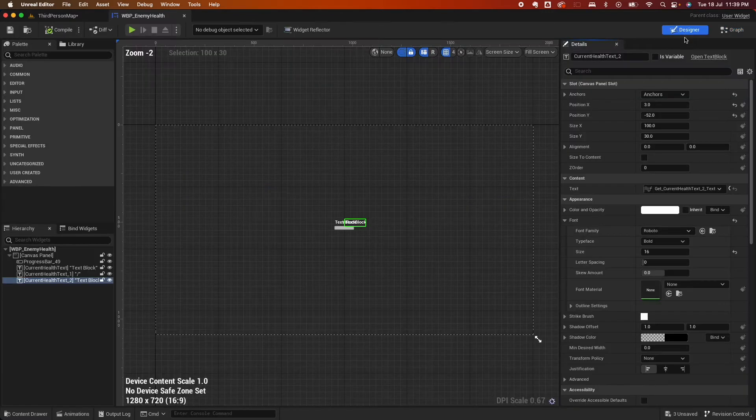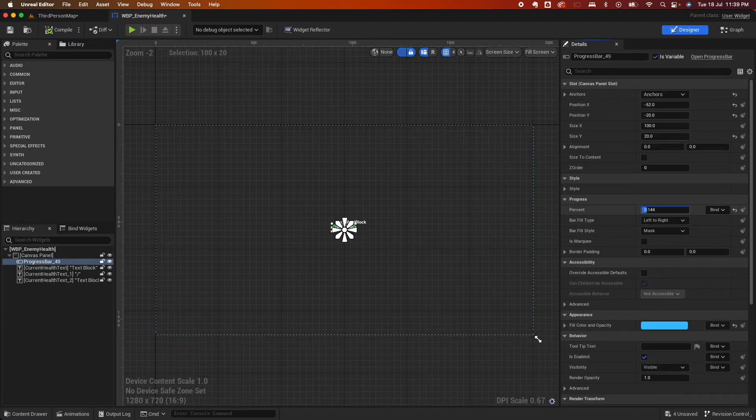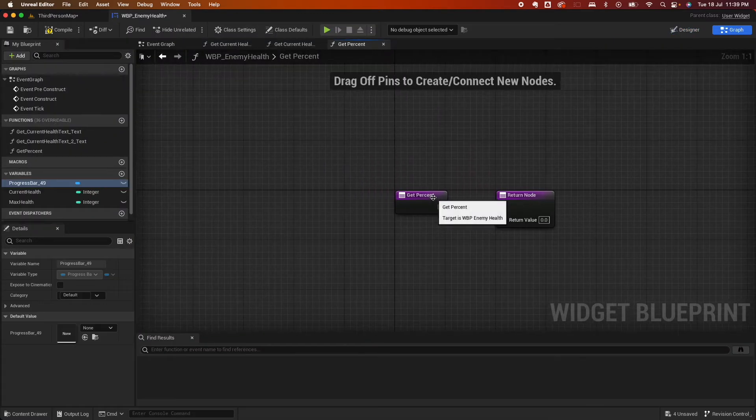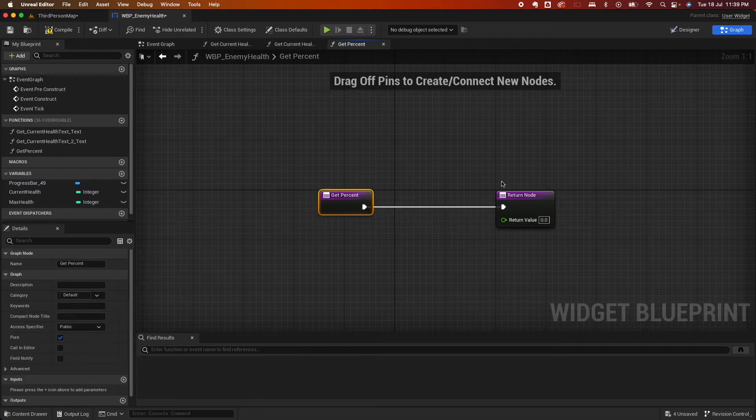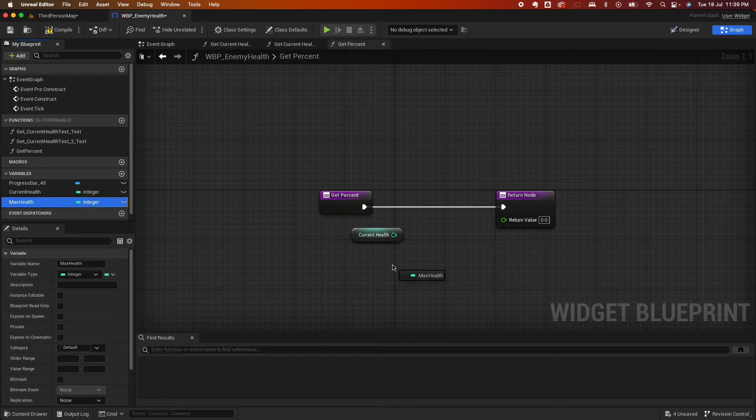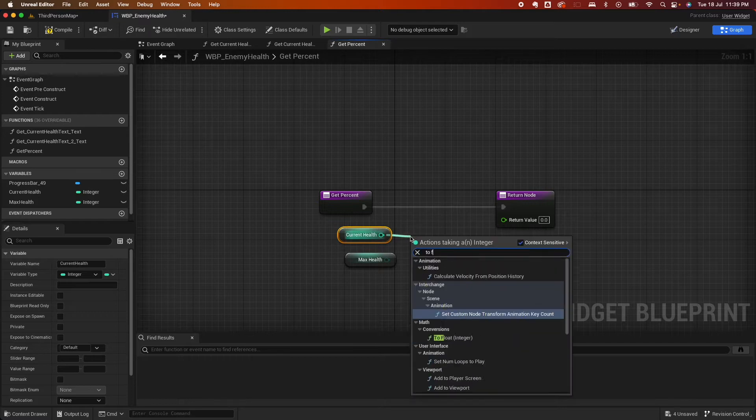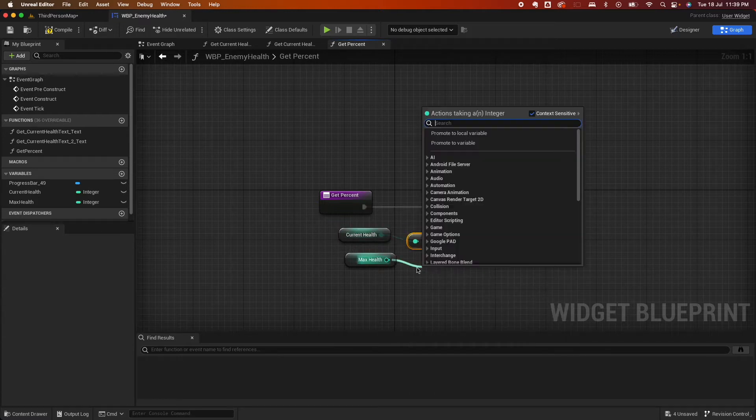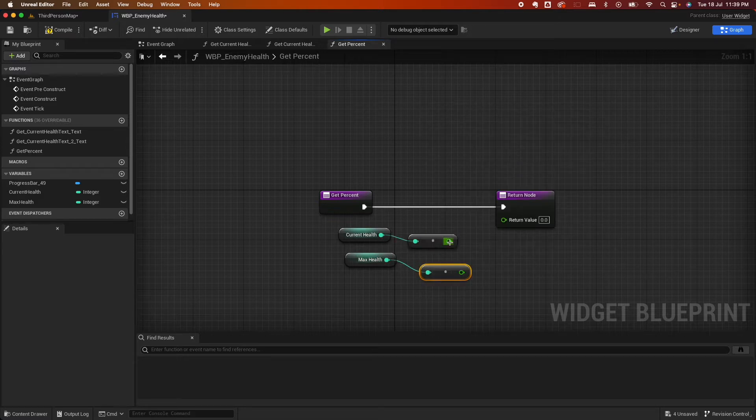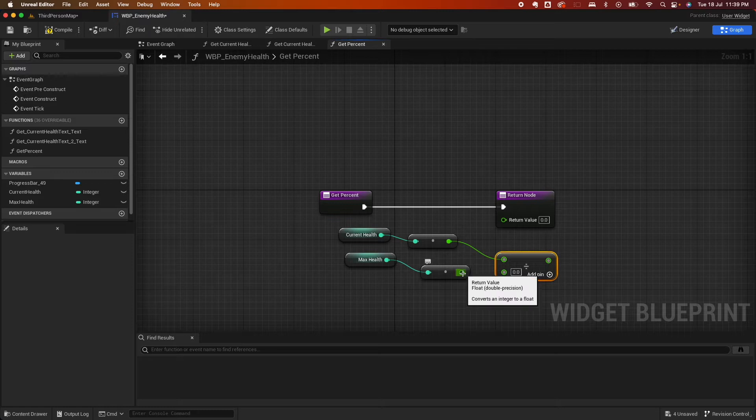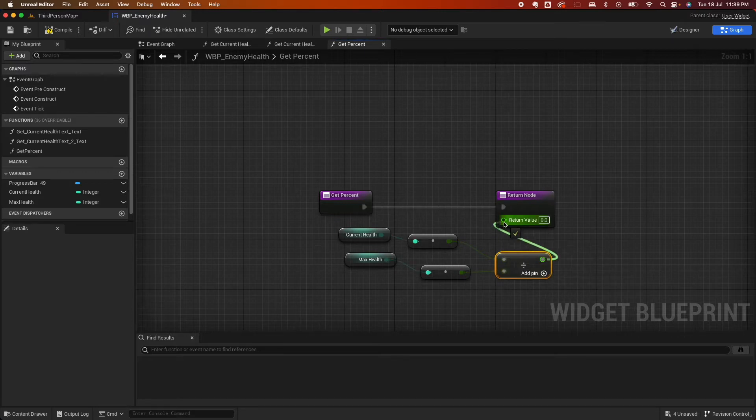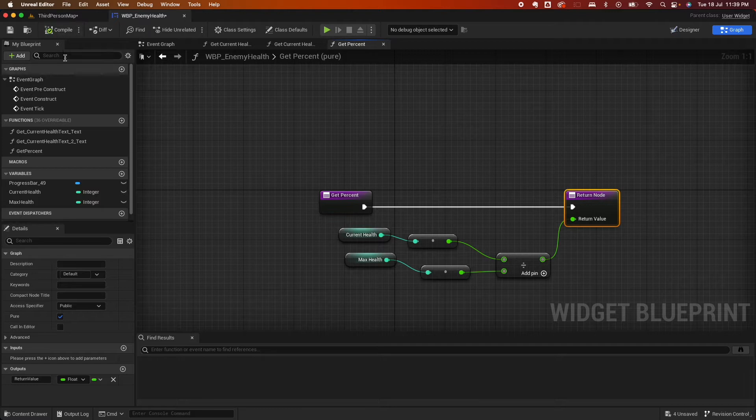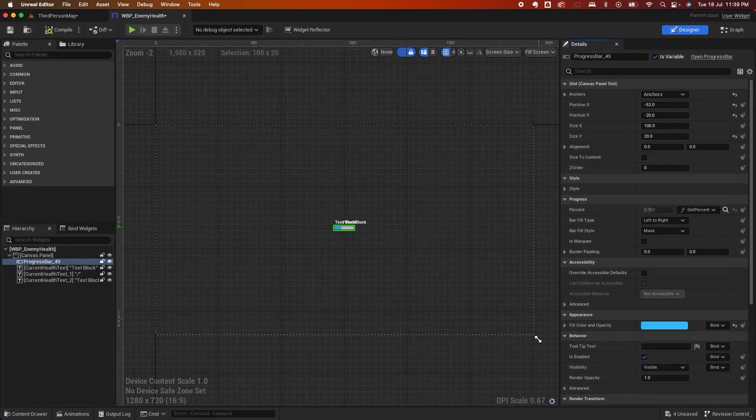Drag that out. We'll create another variable here called max health. And the same thing, we're going to return the max health. Compile, save. Now finally, we could create the progress bar. So the progress bar at the moment is a float. So because it's a float, we need to make a few adjustments. So click that and click on create binding. And here, what we want to do is we're going to grab the current health and the current max health. And basically we're going to change this to float, same here to float. And then we're going to divide the current health with the max health to get the float returned to us. So that's how we get the percent.